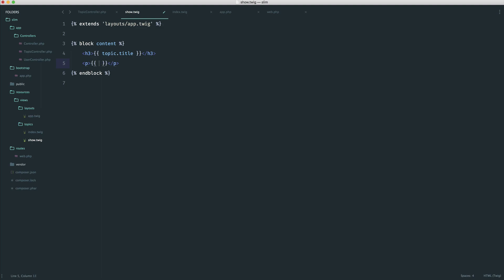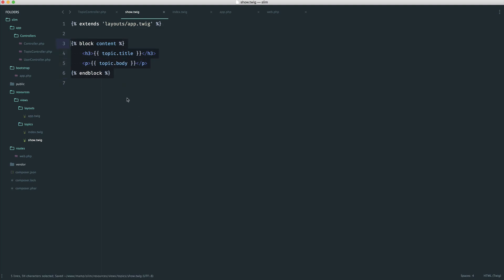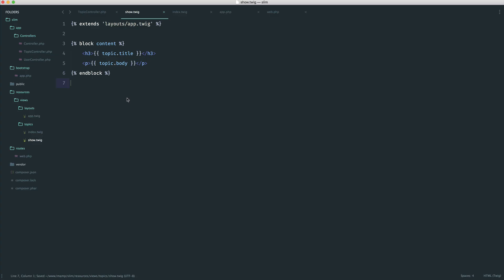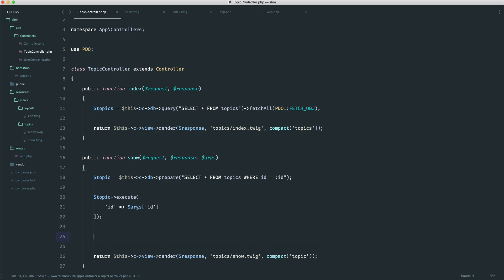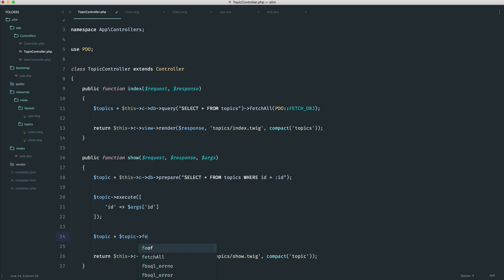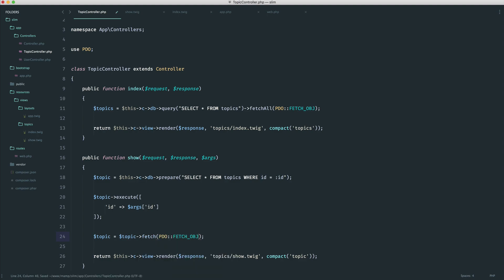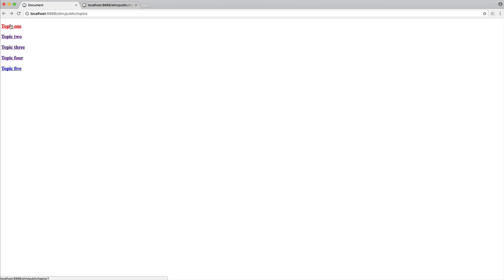And obviously, we're working with limited data here. But hopefully, this gives you a good idea. Give that a refresh. And it's not working because if we come over, we, of course, need to fetch our results. So what I would normally do in this case is say topic equals topic, then I would say fetch. And then I would pass through PDO::FETCH_OBJ because I want to pull it as an object. Give that a refresh. And we see that topic. So what we can now do is click on any of these topics and see that topic on the page.